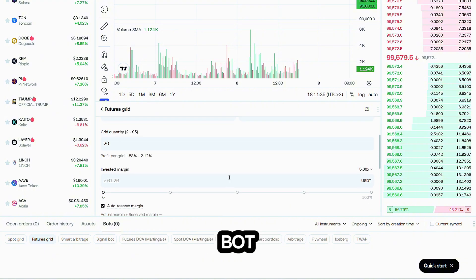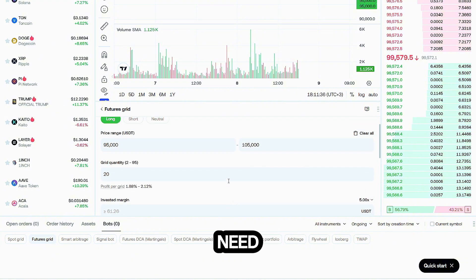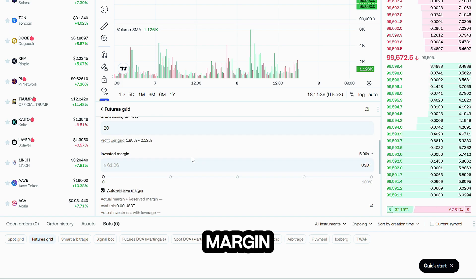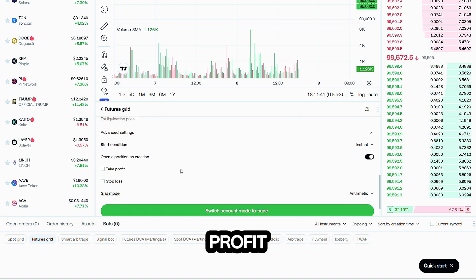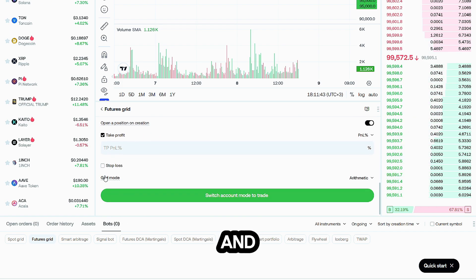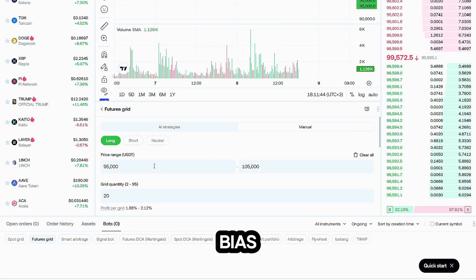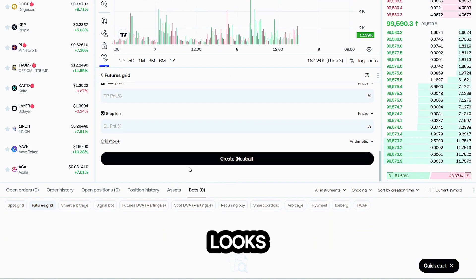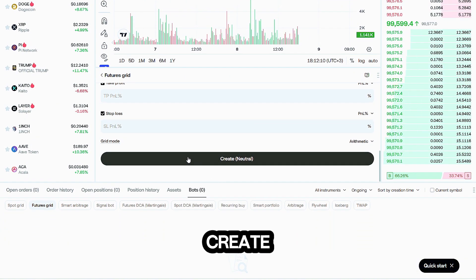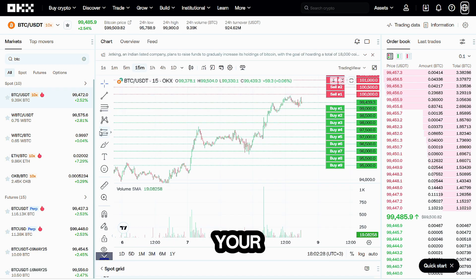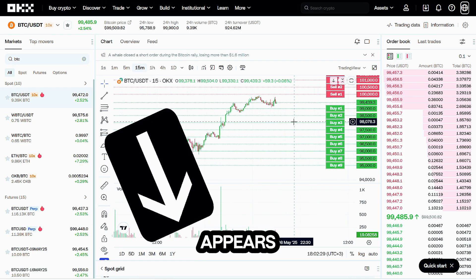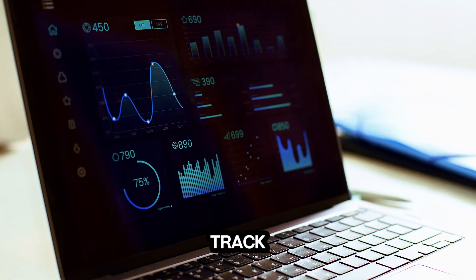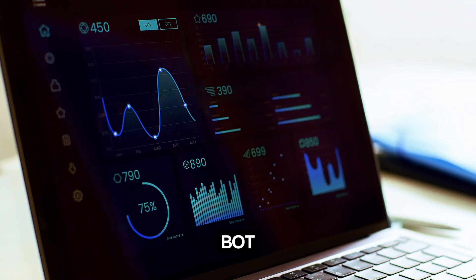Since it's a Futures bot, you only need USDT as margin. Toggle take profit, stop loss, and your directional bias — long, short, or neutral. When everything looks good, hit Create Bot. Your new bot appears in the dashboard below, where you can track orders and stop the bot anytime.